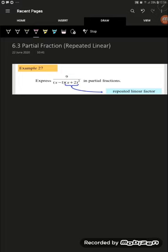We will look at example 27: express 9 over (x minus 1)(x plus 2) squared in partial fractions.